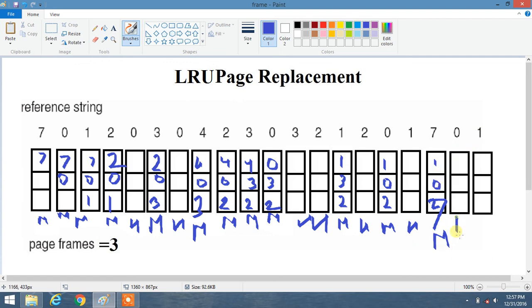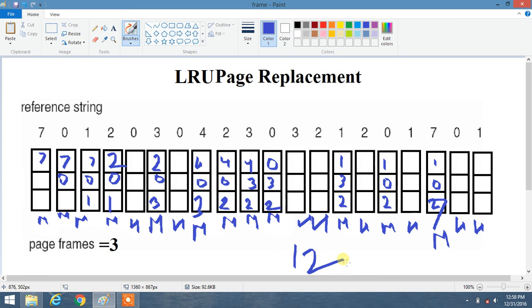Now 0 and 1 are already present inside our frame, so those are hits. We have completed the task. Counting the results: there are 12 misses and 8 hits.